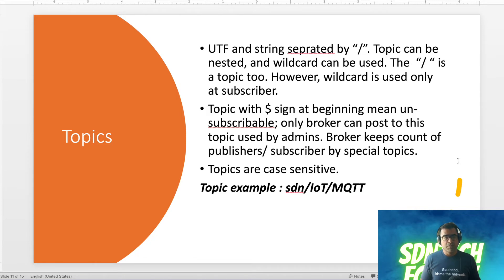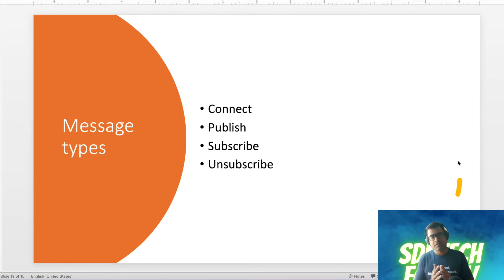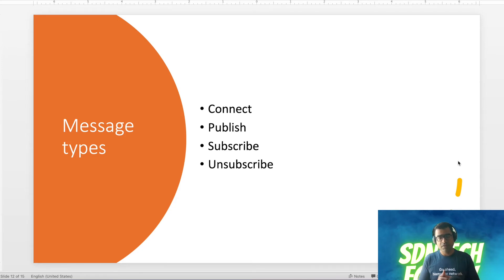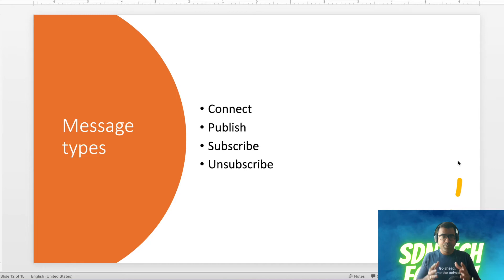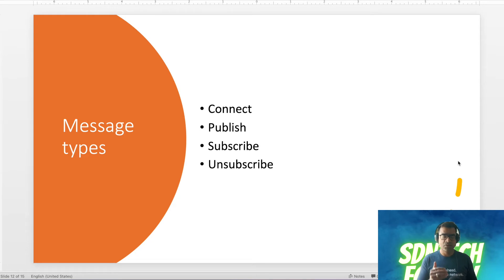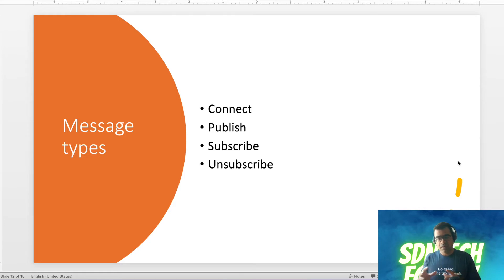Message types: the very first message is CONNECT. Then based on your role you can either PUBLISH, SUBSCRIBE, and finally UNSUBSCRIBE or DISCONNECT. These are a few predominant messages within MQTT protocol, but there are many more. Within each message there are many flags covering corner cases and well-thought-out scenarios.